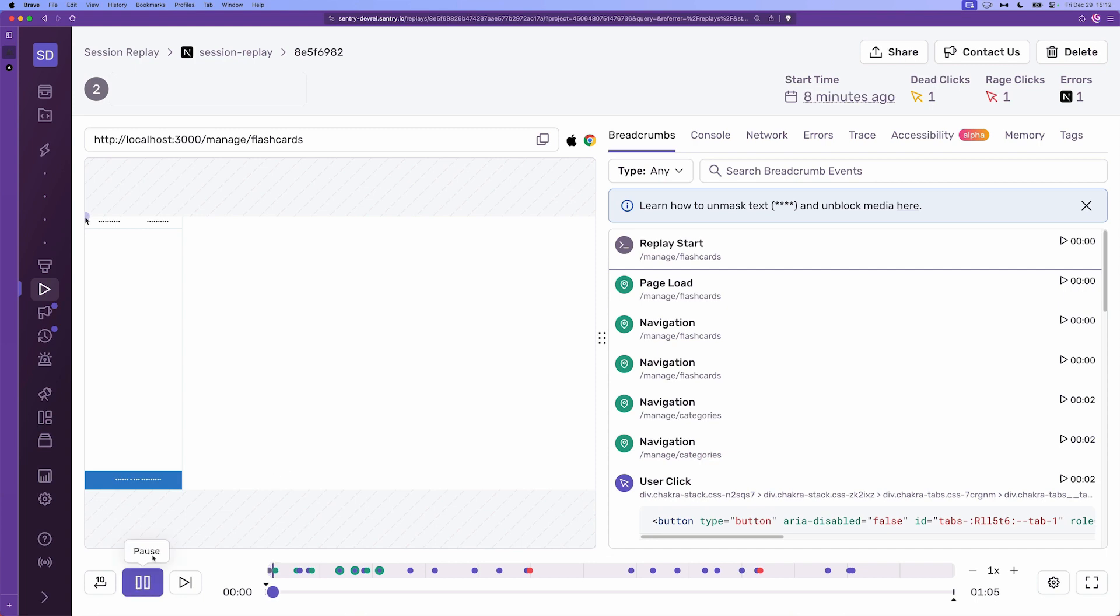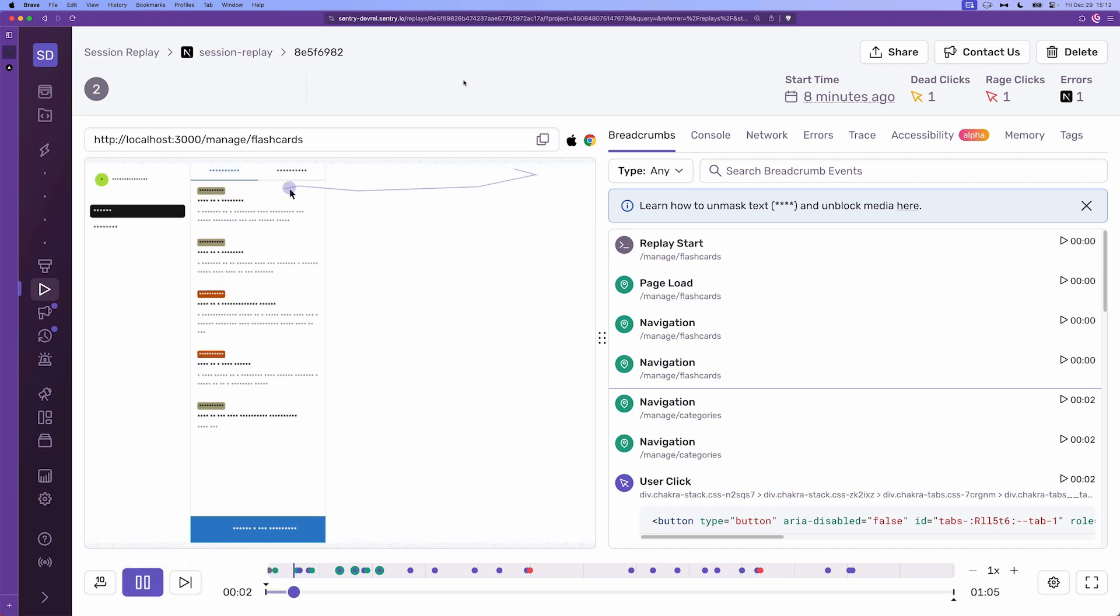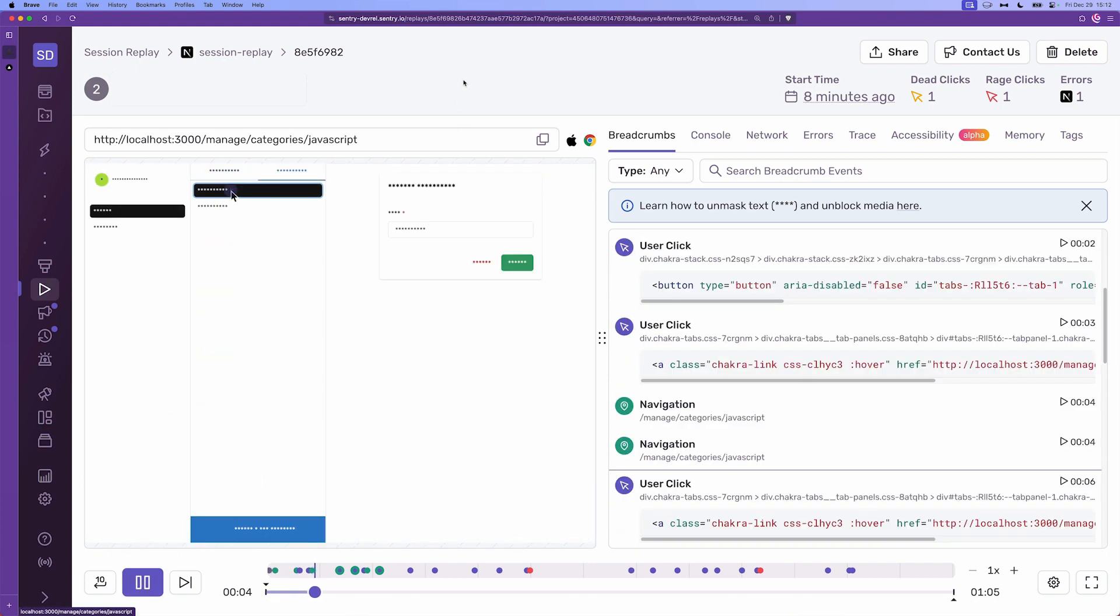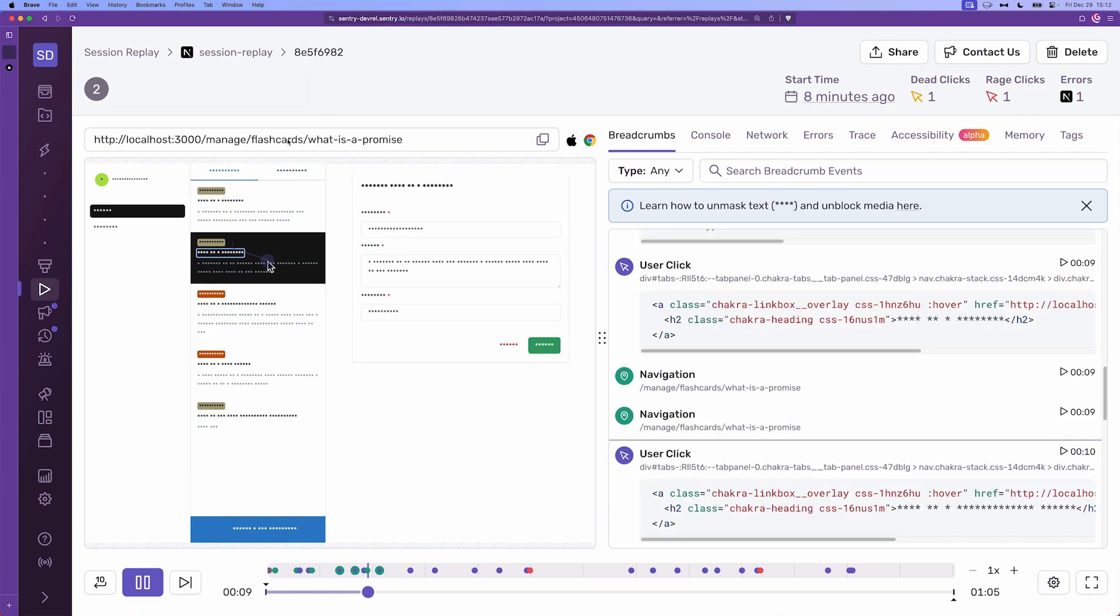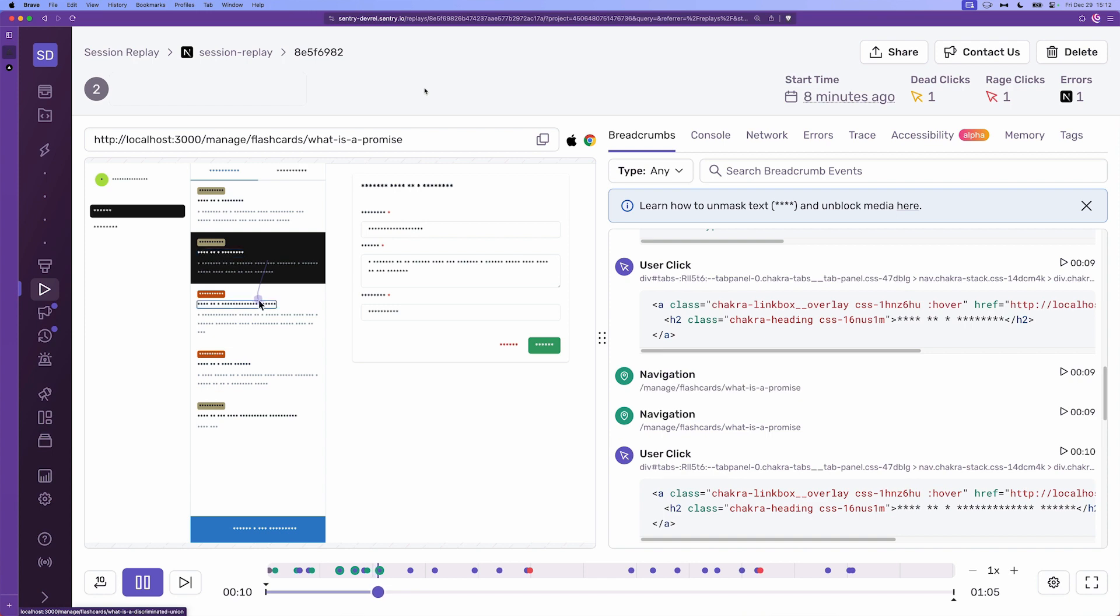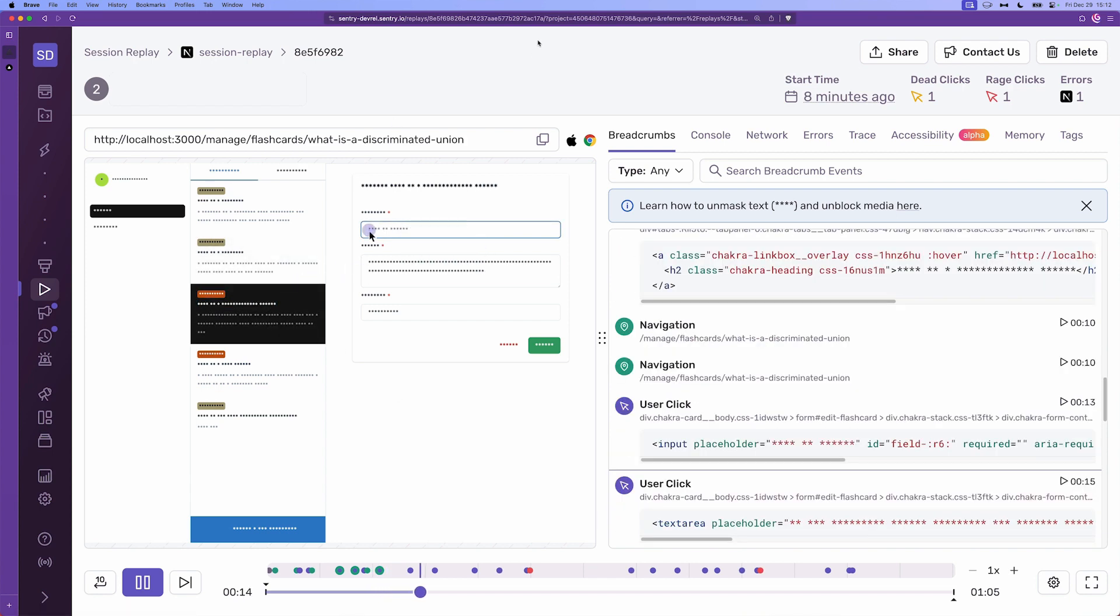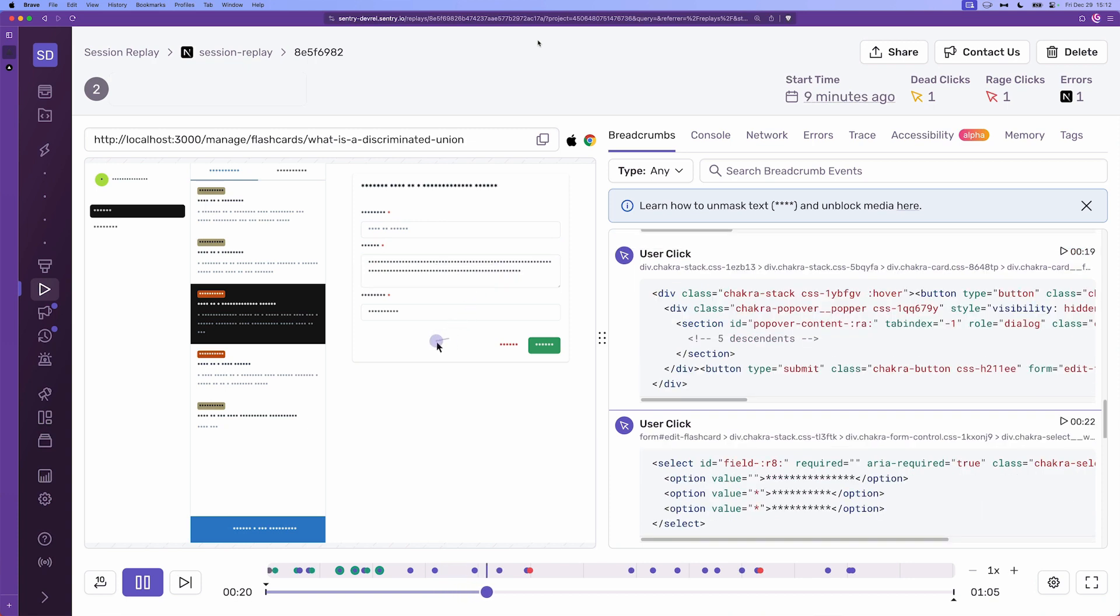If we hit play we're going to see as the user used the application, how they pointed, where they clicked, how the URL changes as they're using the app and of course you can see that everything, all the private information are basically hidden from us.